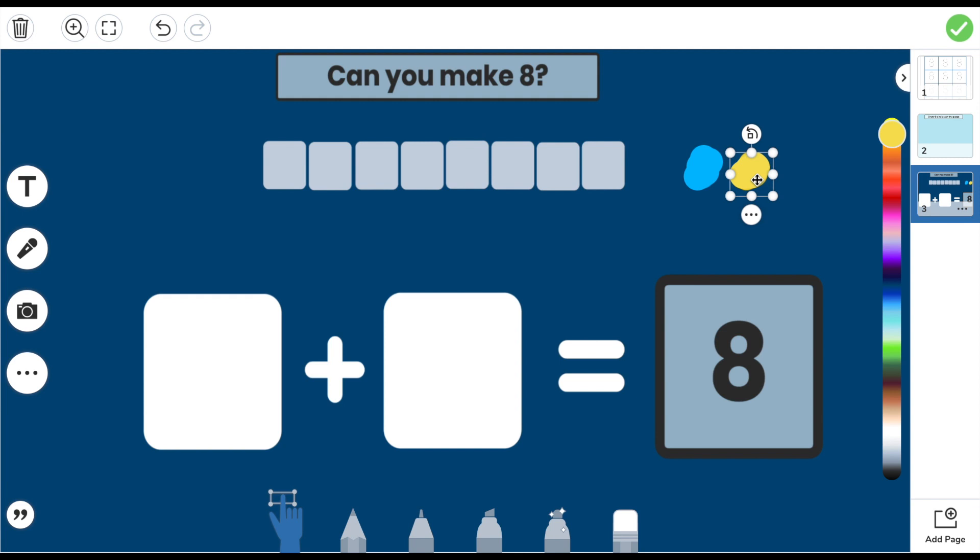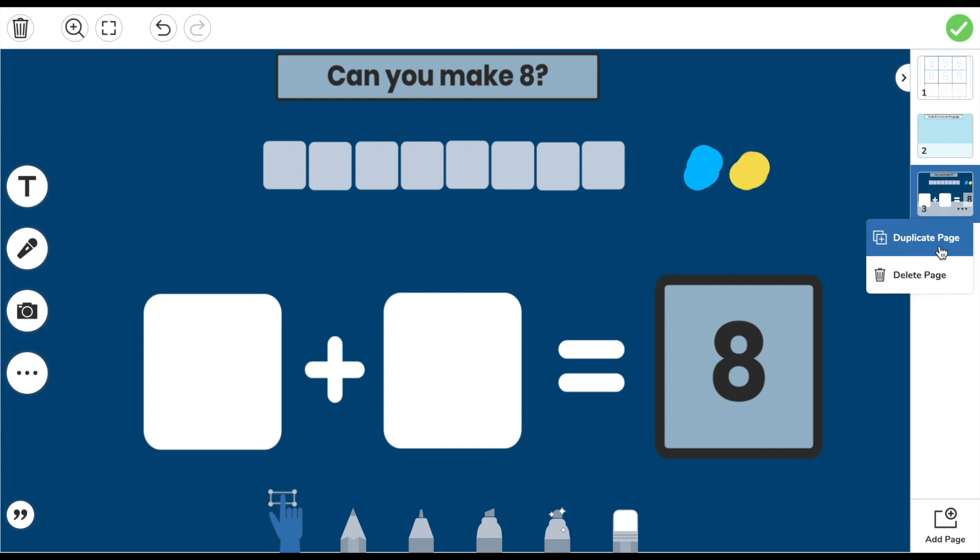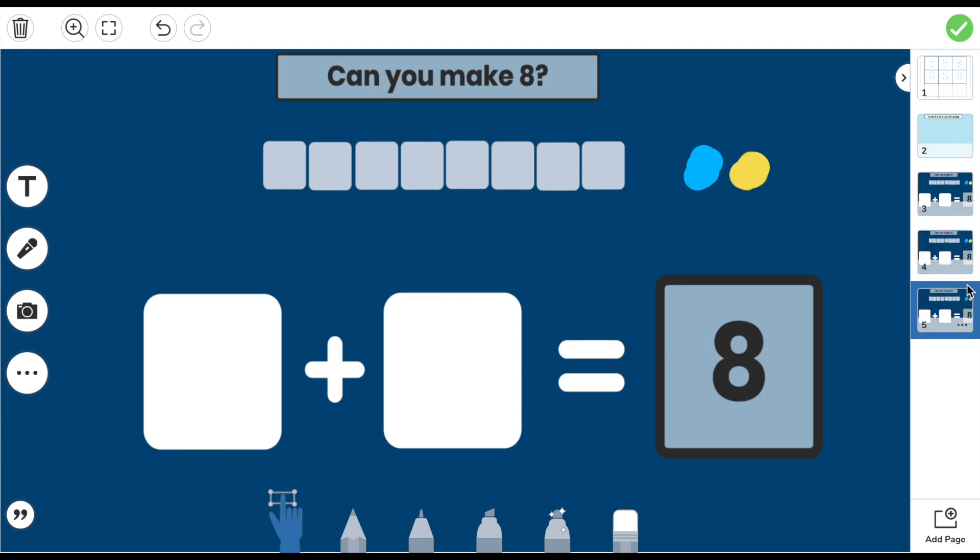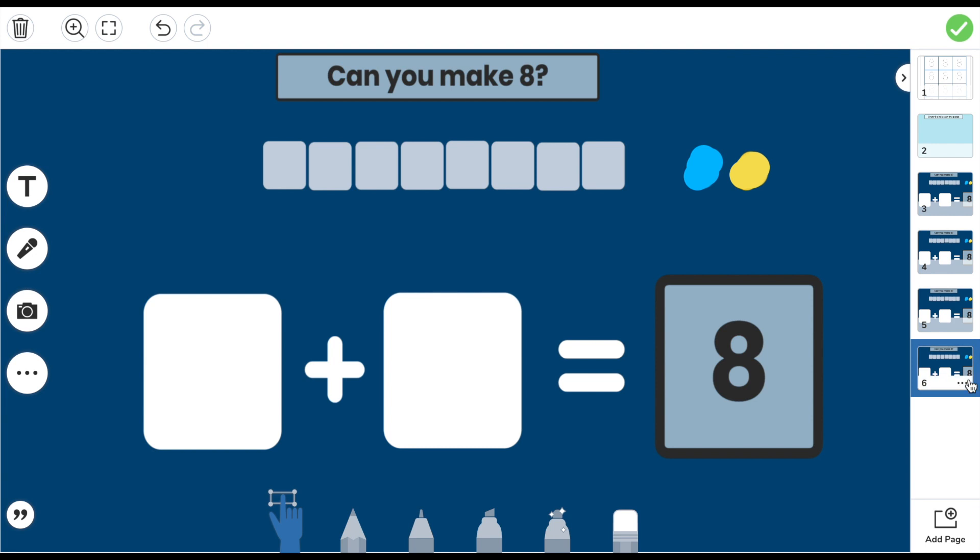If you don't have the ability to screenshot and take an image of your screen, you can obviously build this activity from scratch again. Once you are happy with the activity that pupils can interact with, I am going to duplicate it as many times as I like, so that pupils can continue making eight in various ways. For this activity, I want them to demonstrate making eight five different ways.